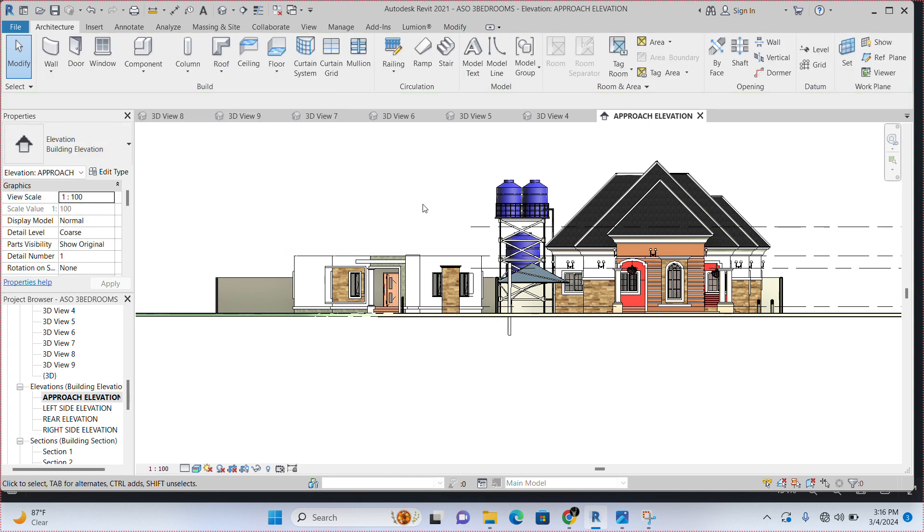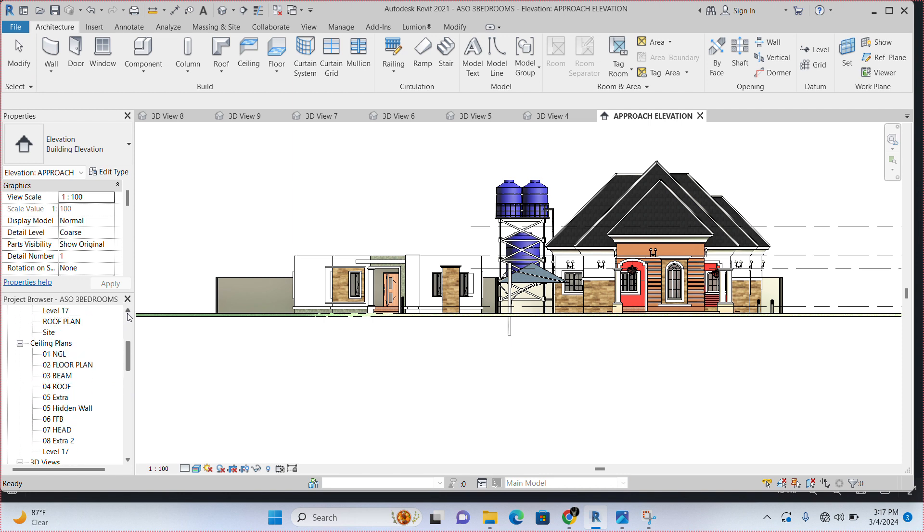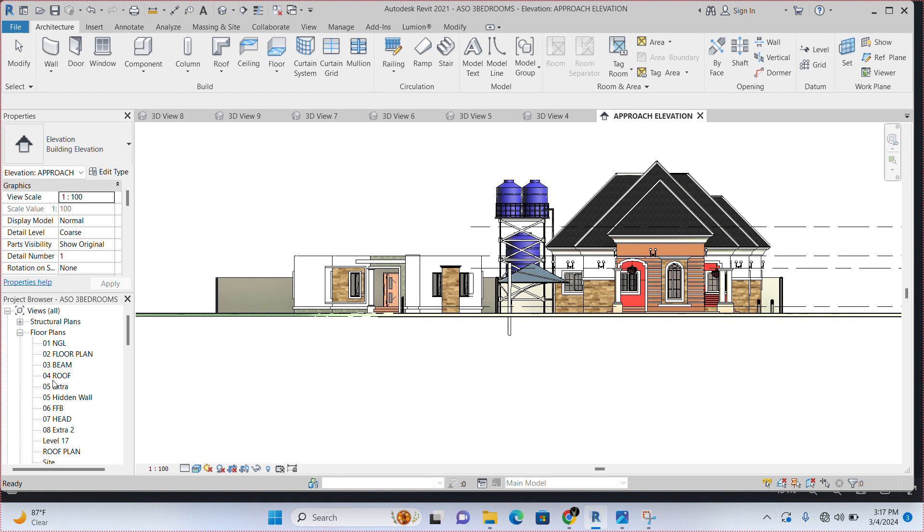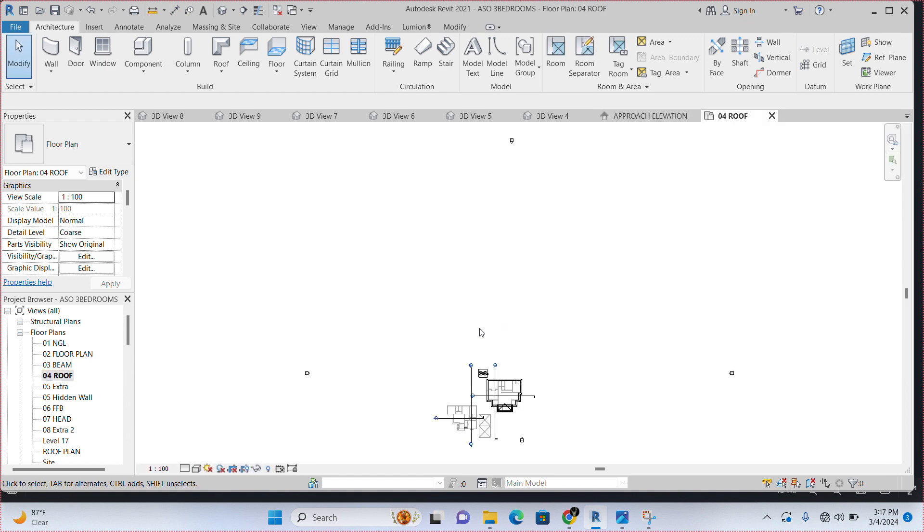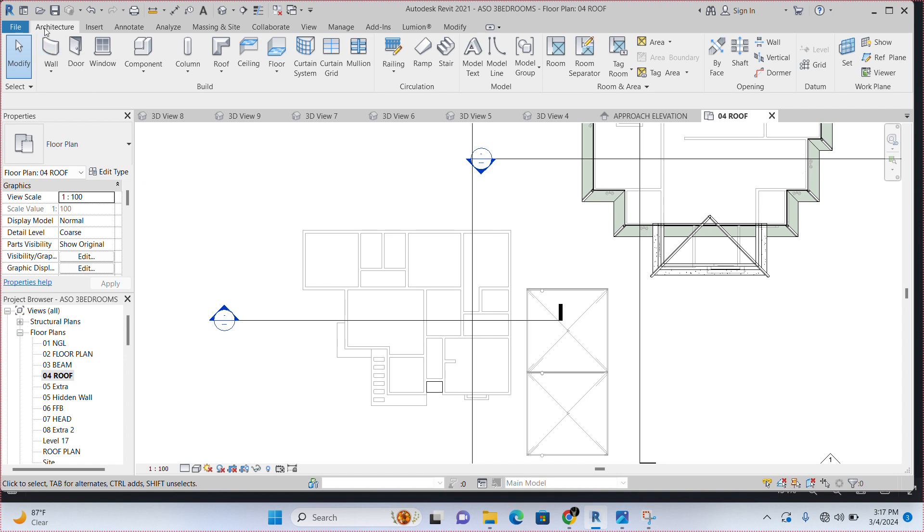Once you have done this, the next thing you have to do is to draw the wall. Draw the wall of your hidden roof. So, what we are going to do now is we are going to go back to project browser and scroll up to 04 roof level. Double click on this. It is going to bring us on the roof level. Then, we are going to go to architecture. In case it is not currently active, just click on it to get it activated.